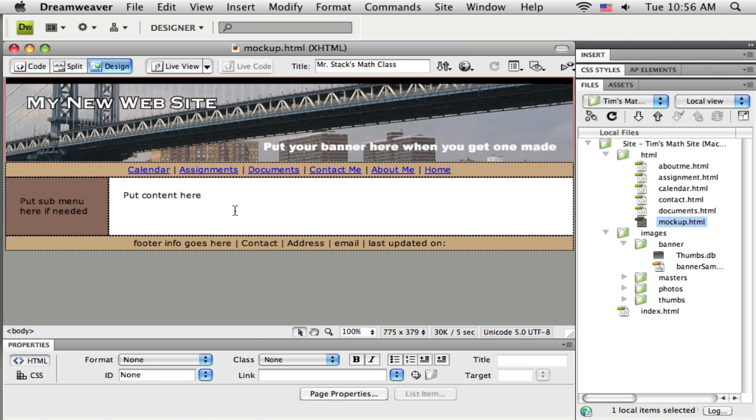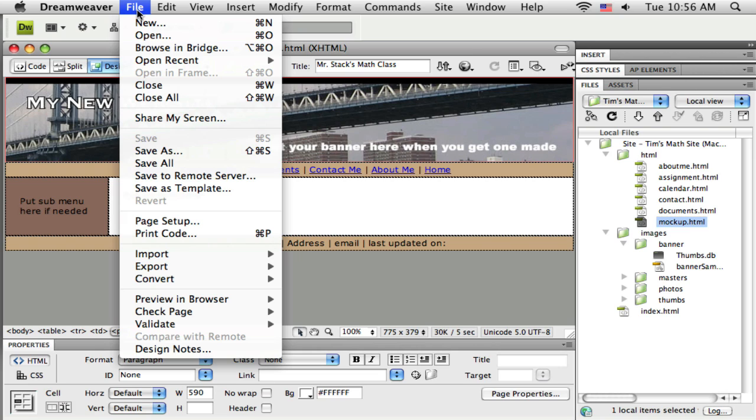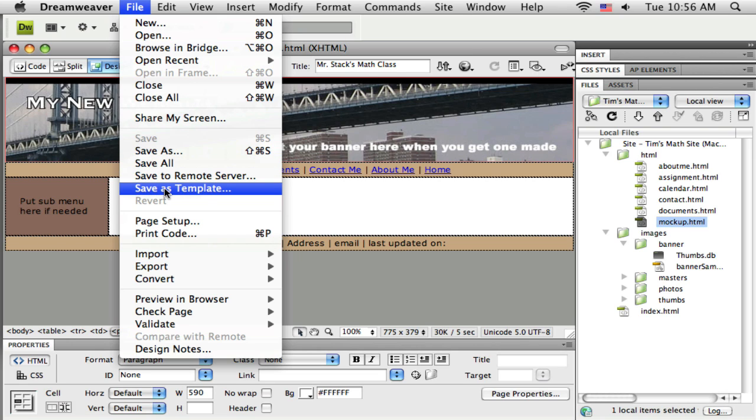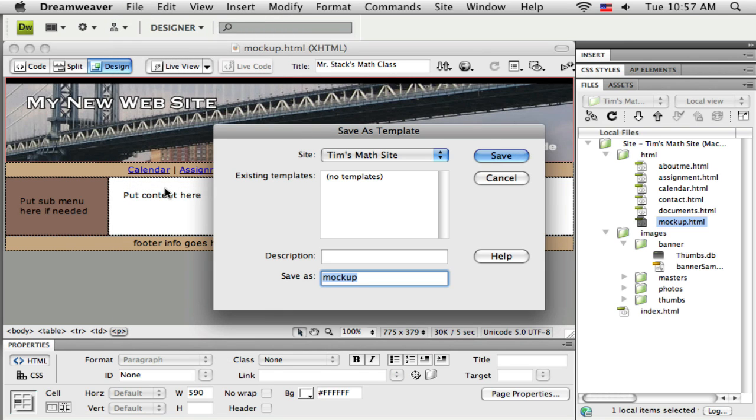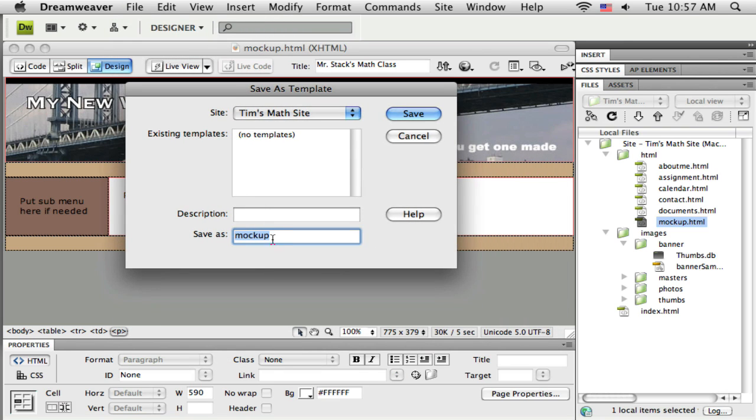Alright, so all I've got to do, I'm on my mockup.html page, you can see across the top here. All I need to do to turn this into a template is to save it as a template. So under the file menu here, if we go down, about halfway down on that menu, we've got save as template. So I'm just going to select that, and it wants to know what I want to name it. So I might just name this my main template.